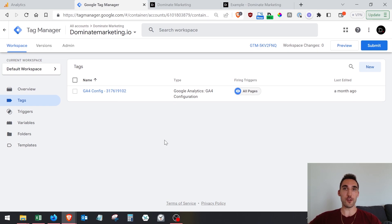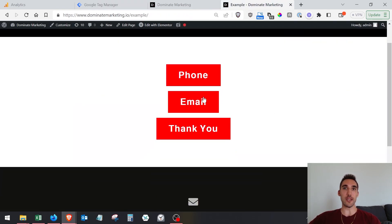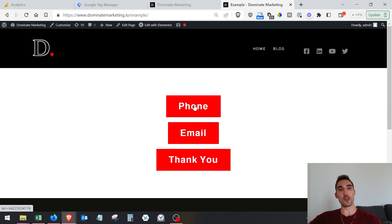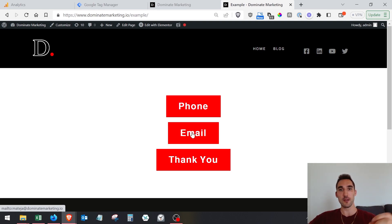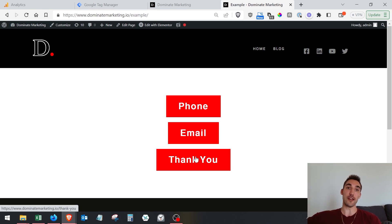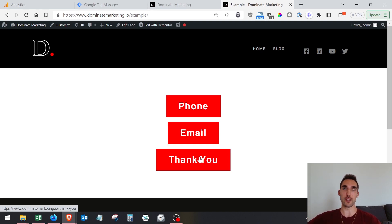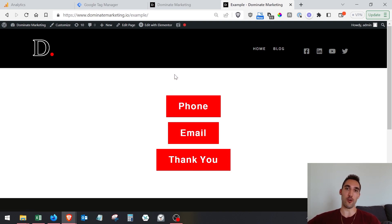Once you have your GA4 set up with Google Tag Manager, there are a couple of things you want to do. I've made an example page here that has a phone number button with a tel link, a mailto button which is an email button, and a thank you button that will redirect to a thank you page — simulating a form submission. I'm going to show you how to track all three of these.